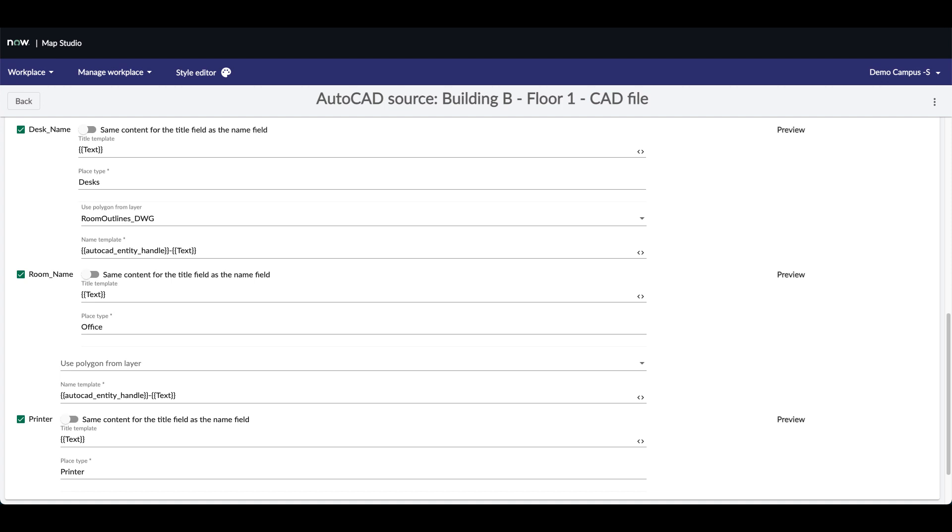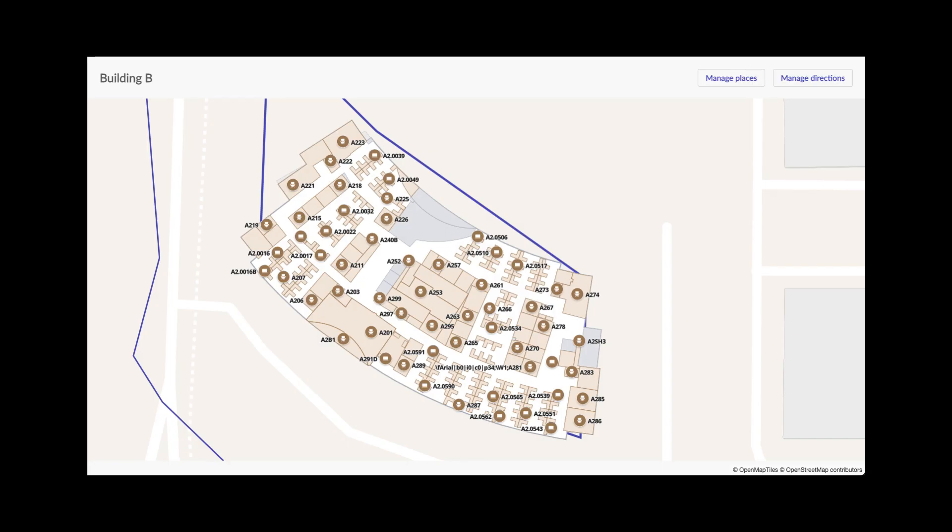When finished, press Start Import. To see the result of the import, click on Manage Workplace submenu Overview. Then click on the building and floor you want to inspect.